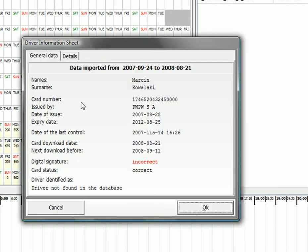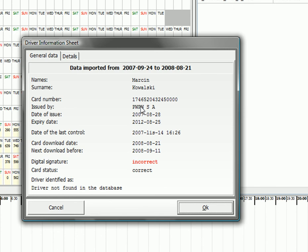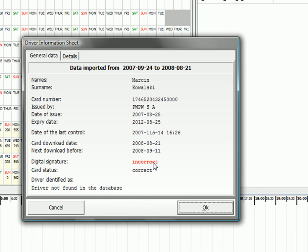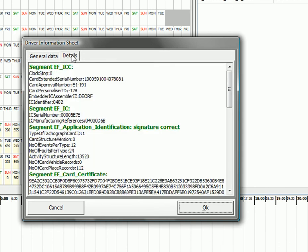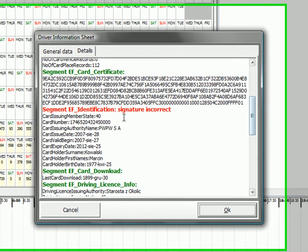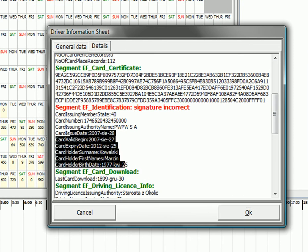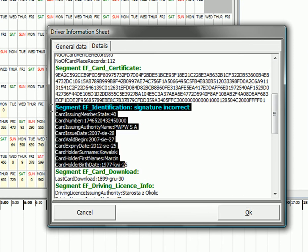After opening a file you will have some details of this driver or vehicle. If it's a file from driver card you will find names and surname, card number, issuer, date of issue, expiration date, date of the last control and a signature. In here you will find an incorrect signature because we changed the names of the driver and the registration plates in this file. That's why the file has an incorrect digital signature.